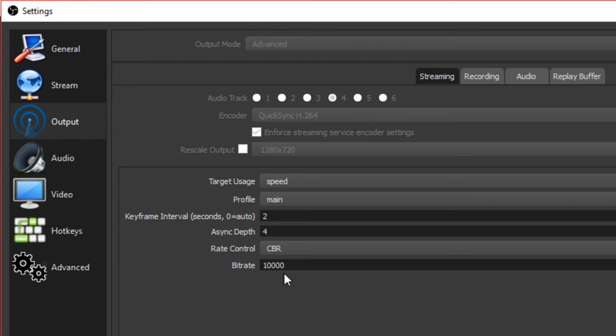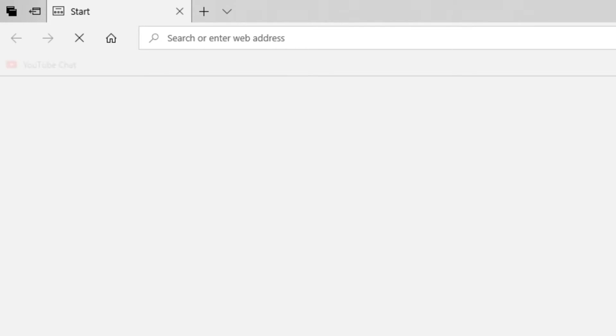And you want to use maybe 30% of that bit rate, and you enter it in here. My bit rate is about 1,000. Let's go check that out.